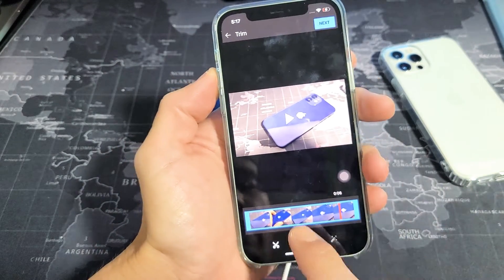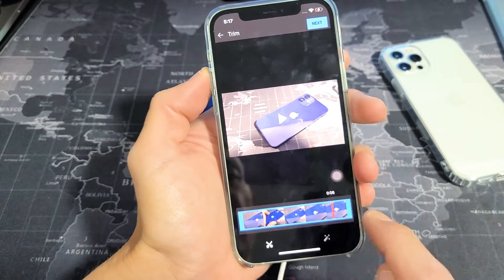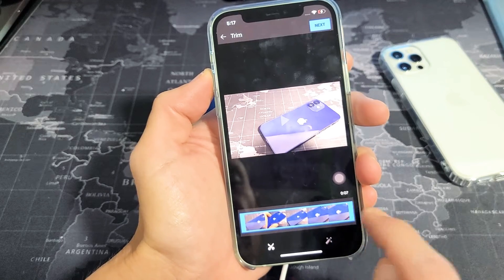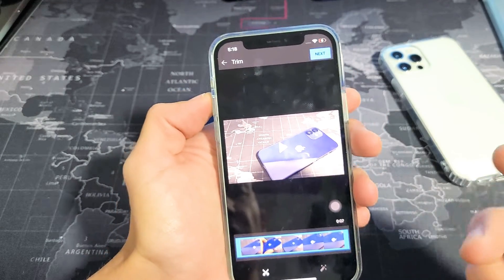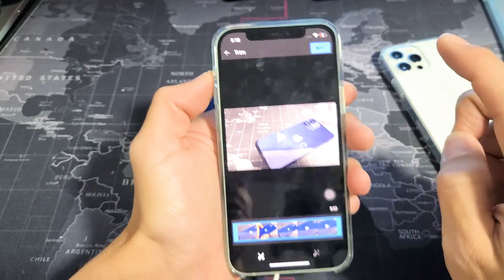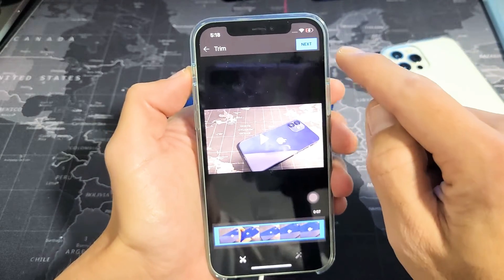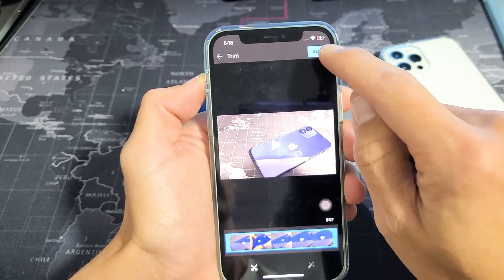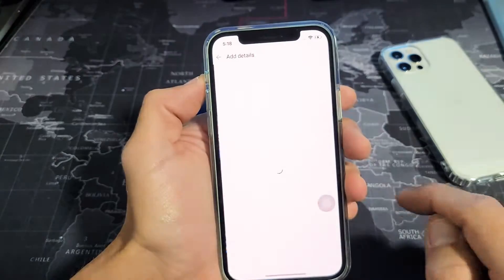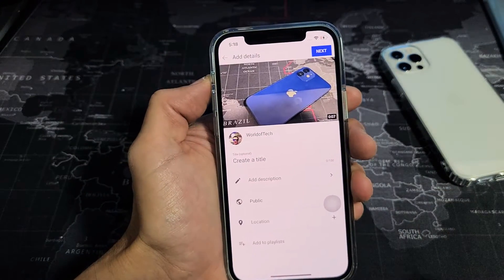From here you can go ahead and do some simple editing. But if you want to upload it directly, go to the top right hand side and you'll see the Next button. Tap on Next right there.